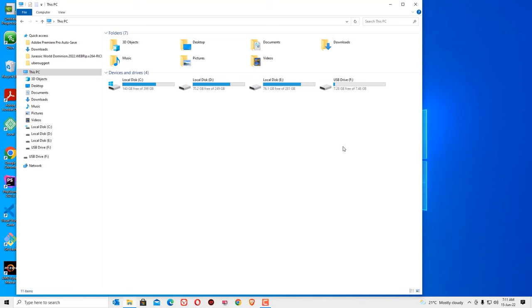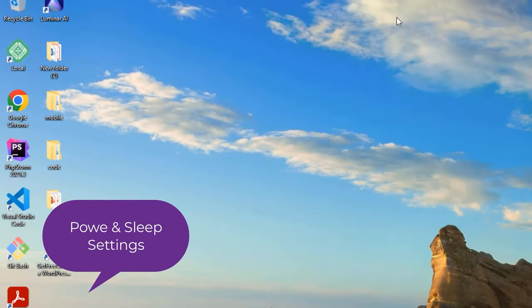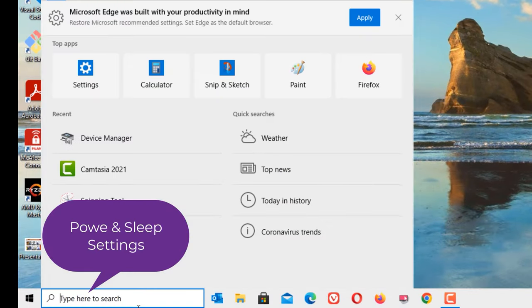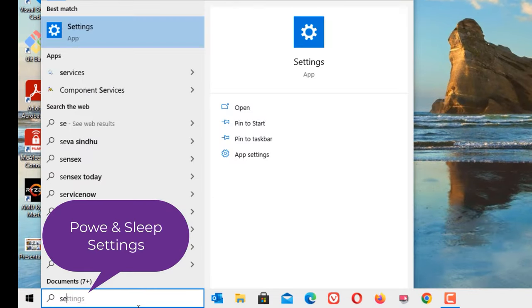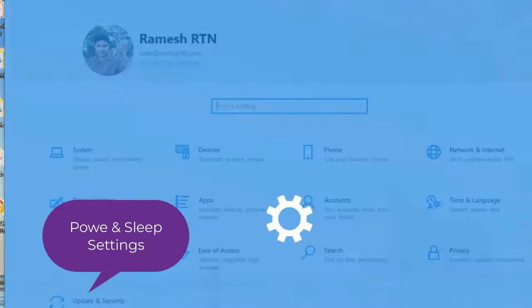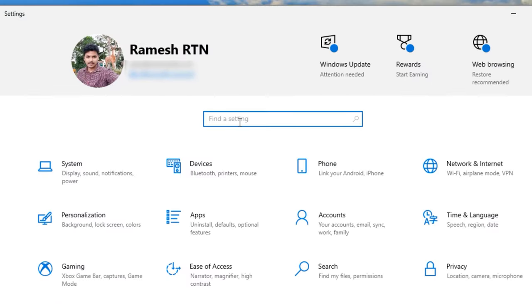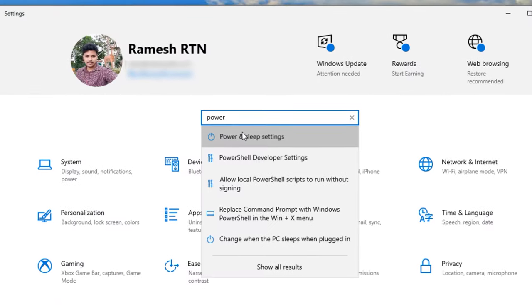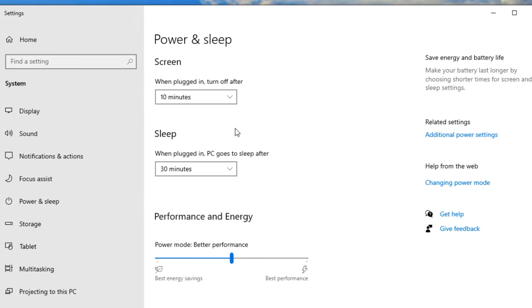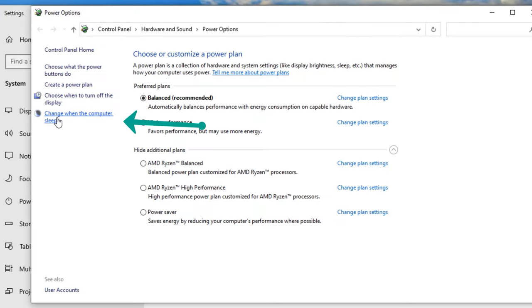If you're unable to see your drive, then move to the third step. Go to the Windows search bar and search for Settings. Now you need to search for Power and Sleep, open that. Under Related Settings you will find Additional Power Settings, click on that.